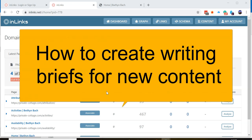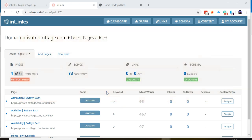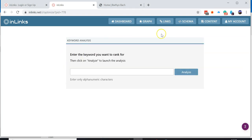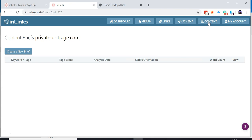How to design a brief to add new content. If you want to write new content around a particular keyword or key phrase, you can click on 'New Brief', or alternatively you can click on the content button up here. The content button will show you a list of all the content that you have either optimized on your website or written content briefs for.